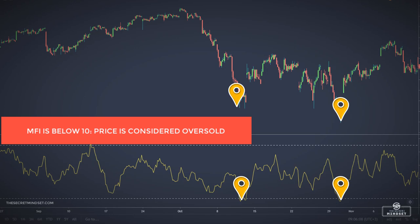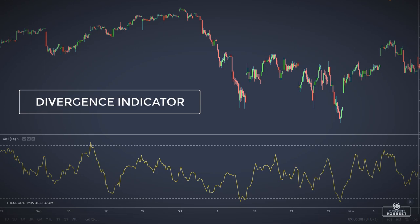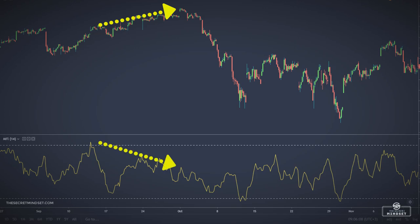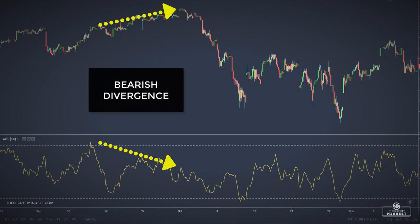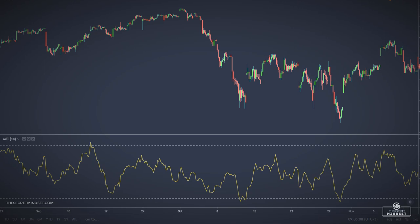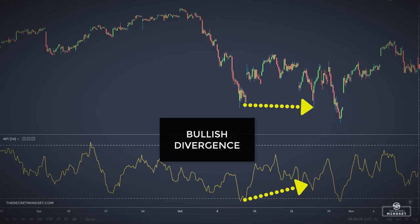Since the money flow index uses volume in its calculation, this indicator can be effective as a divergence indicator. If prices rise but the volume on the up days is less than the volume on the down days, money is secretly pouring out of the stock — this is called a bearish divergence. Similarly, when prices fall but the volume on the down days is less than the volume on the up days, money is flowing back into the stock — that's a bullish divergence.